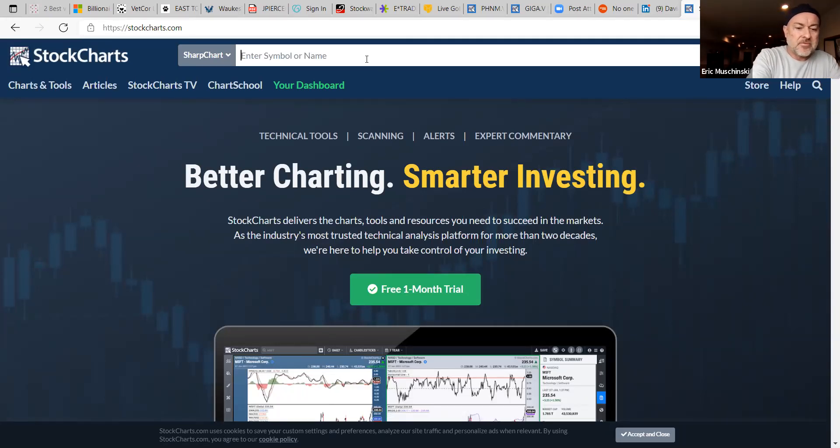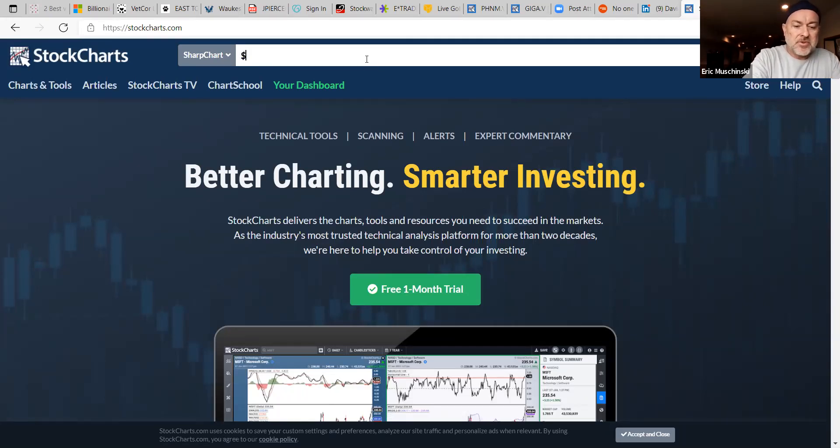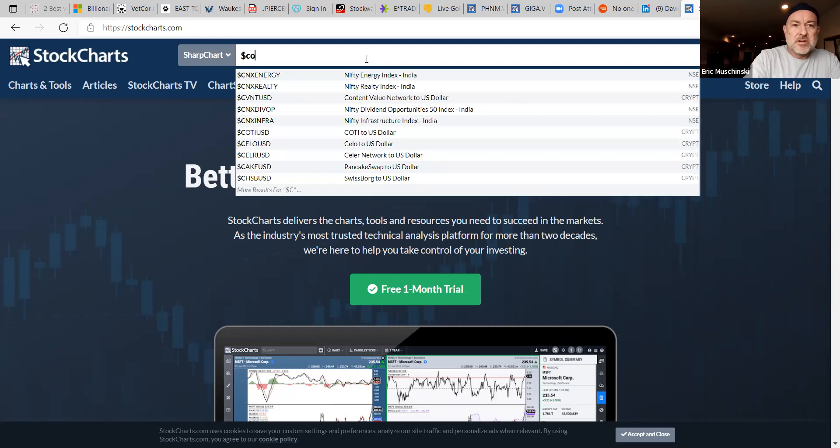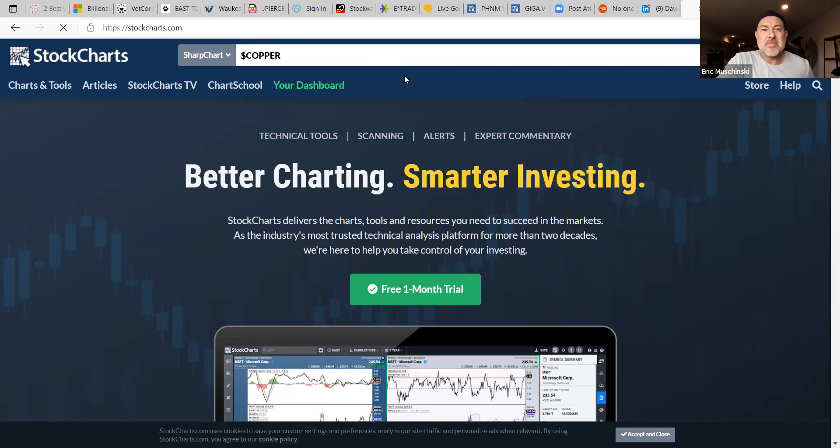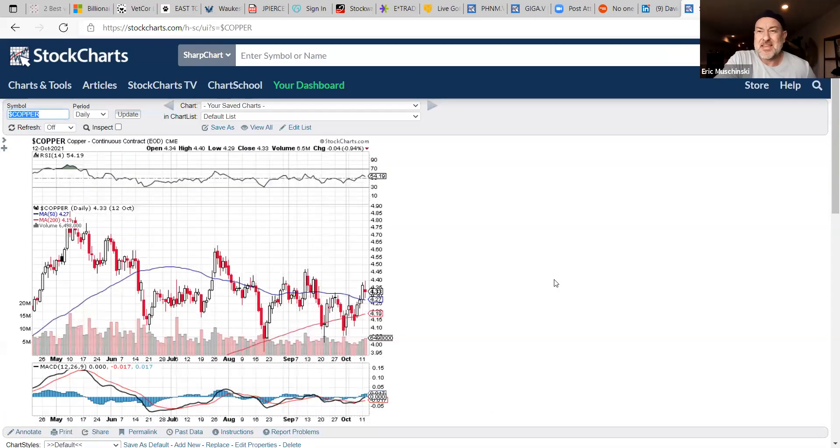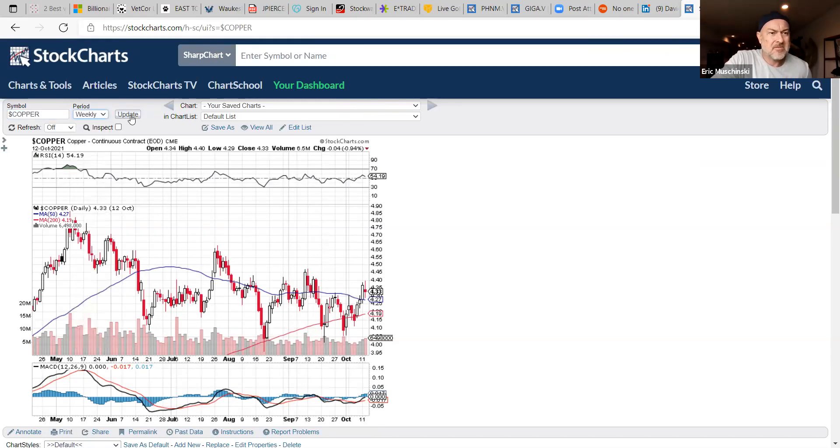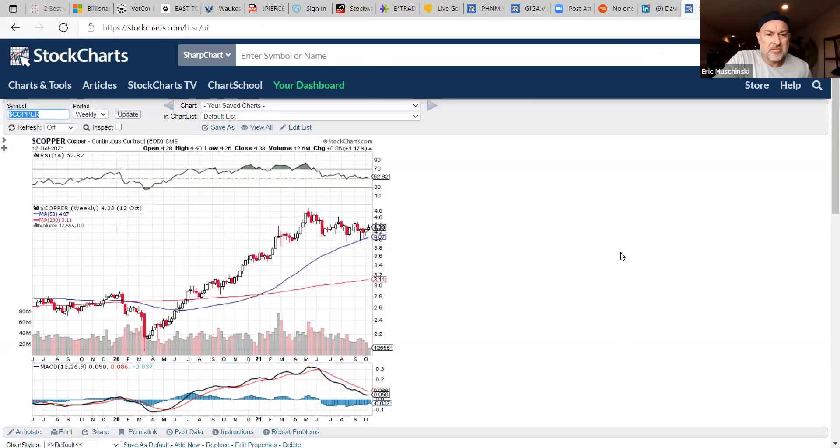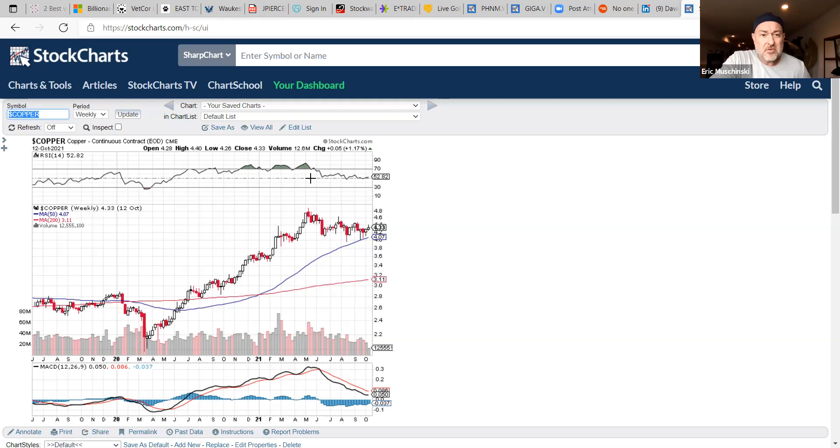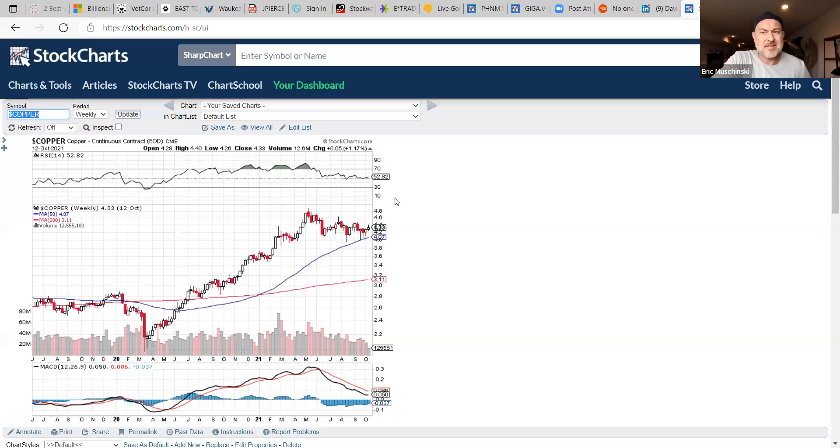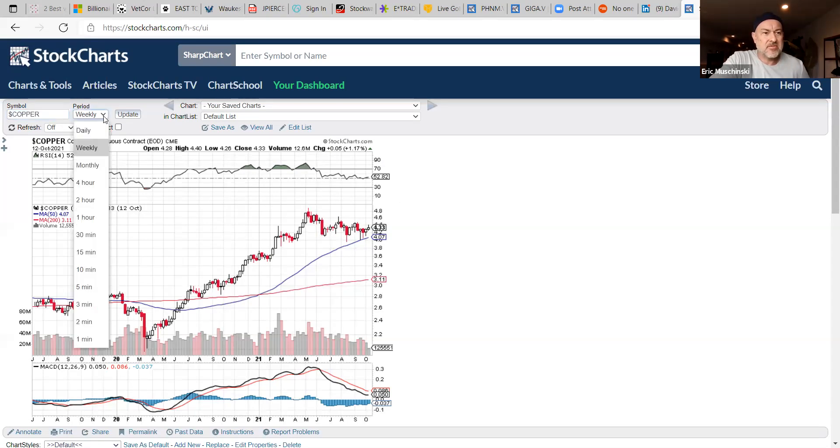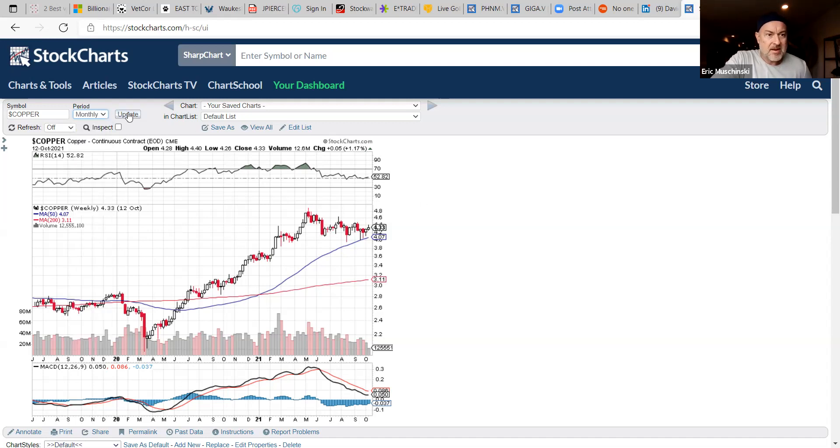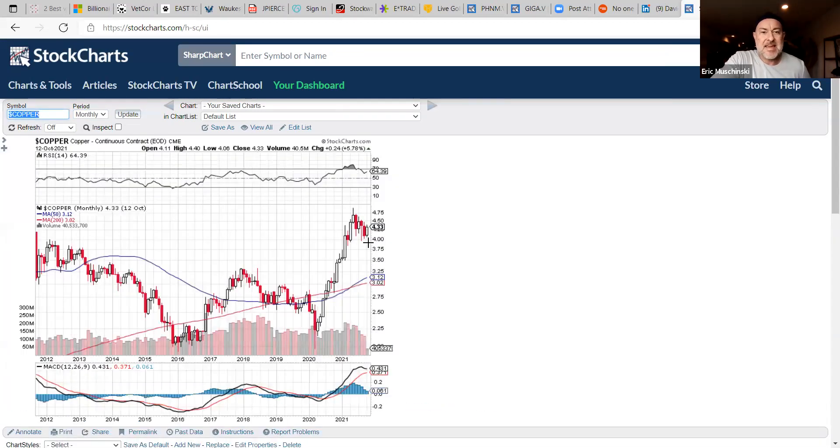Let's just look at copper first because we are seeing real inflation start to pop up. It's always been there but they can't even hide it anymore. Look at this bad boy. That was the capitulation down here in the low twos and this move is also forming a cup and handle formation.